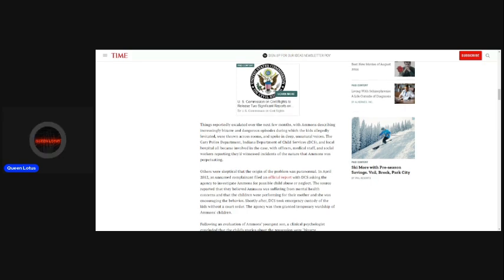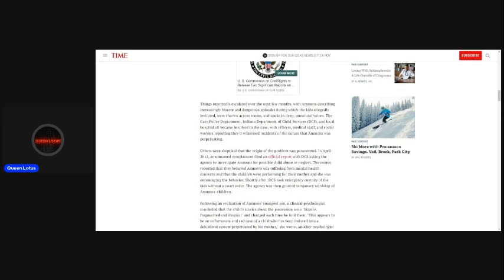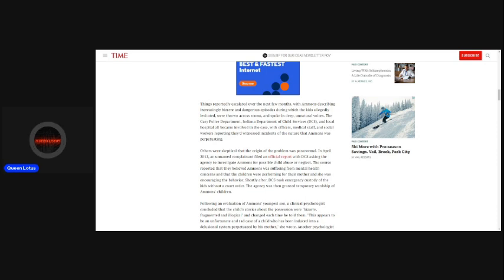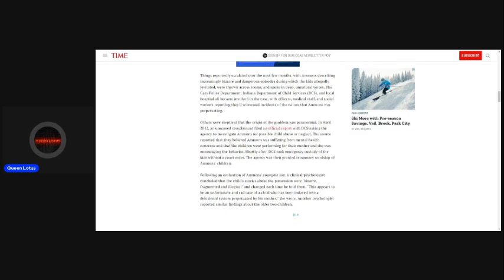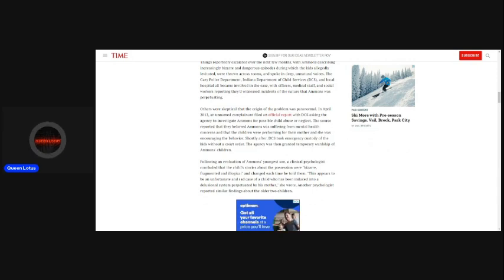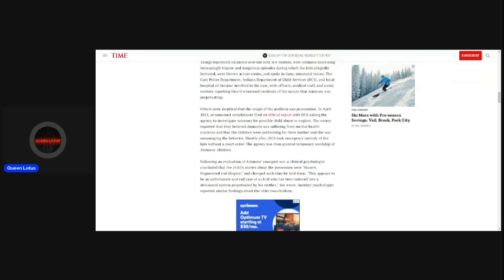The Gary Police Department, Indiana Department of Child Services, and local hospital all became involved in the case, with officers, medical staff, and social workers reporting they had witnessed incidents of the nature that Ammons was perpetuating. Others were skeptical that the origin of the problem was paranormal. In April 2012, an unnamed complainant filed an official report with DCS, asking the agency to investigate Ammons for possible child abuse or neglect.